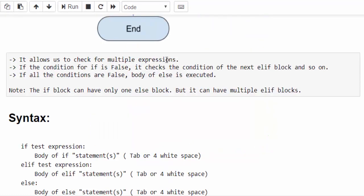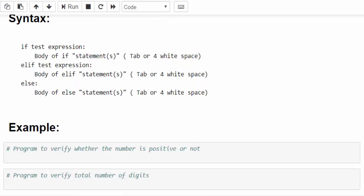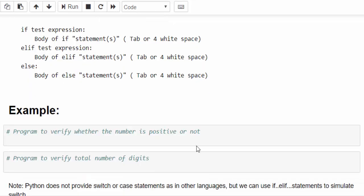It allows us to check for multiple expressions. One important thing is if block can have only one else block. You have to remember this, but we can have any number of elif blocks. The syntax is very easy. If-else you know very well. In between that we have to include the elif test expression.